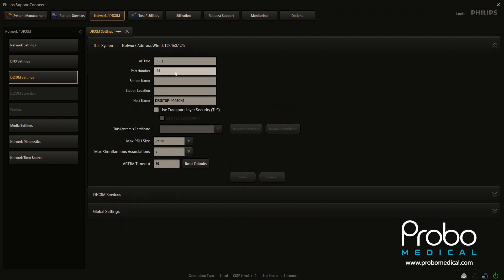This unit already has an AE title, a port number, and you want to go ahead and enter those. If your unit has never been on a network before, it definitely needs an AE title and a port number. You can add a station name if you would like. That's completely optional.